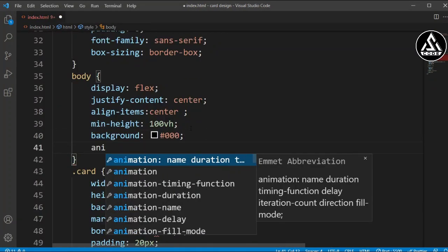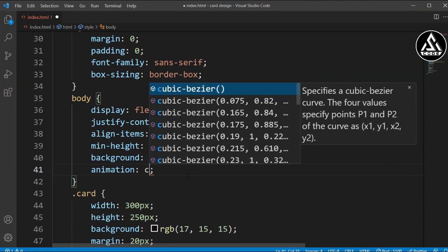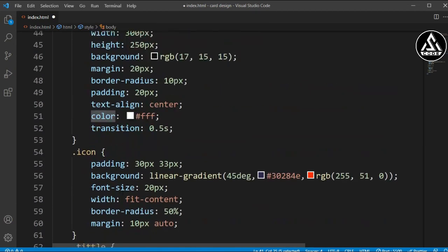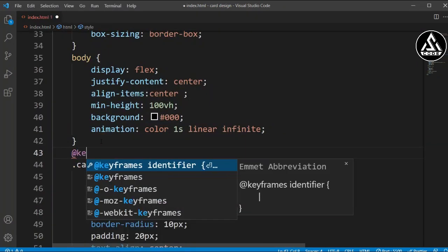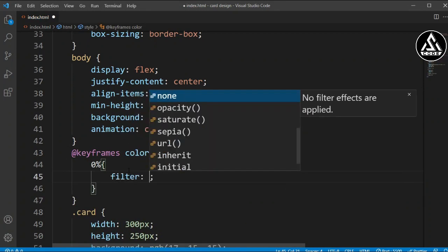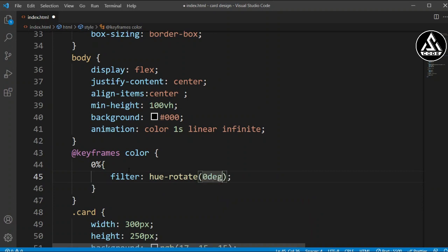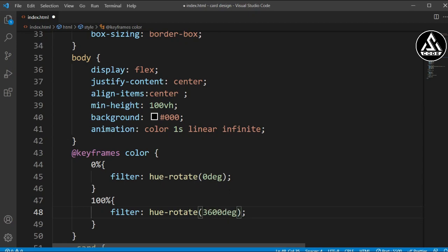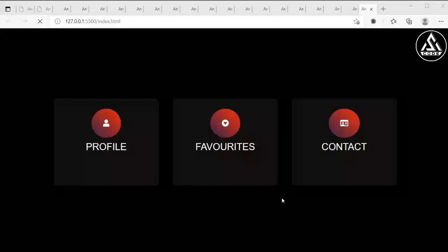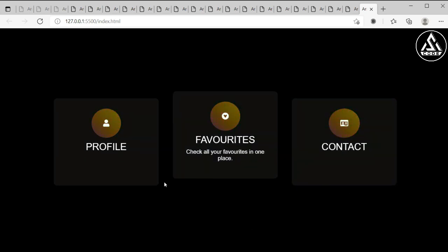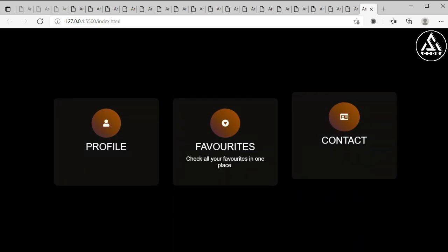Now we'll add the color animation. I'm using a keyframe called 'color' and applying it as 'animation: color 1s linear infinite' on the icon. Inside the @keyframes block, at 0% the filter hue-rotate is 0 degrees and at 100% it's 360 degrees. Now you can see on the screen the icon color changes every one second with a beautiful smooth effect.